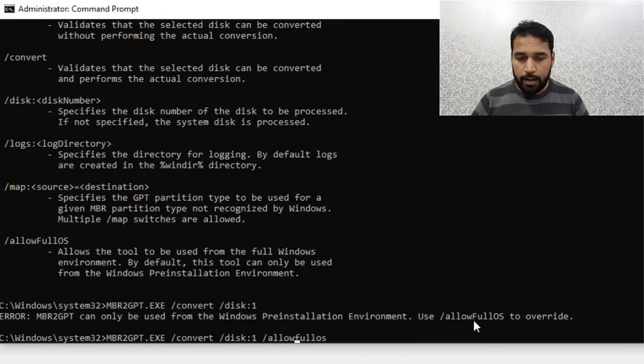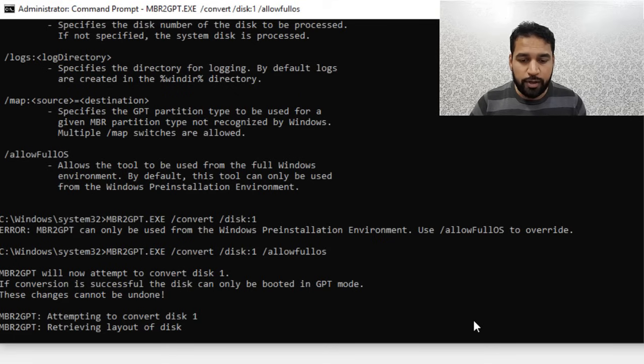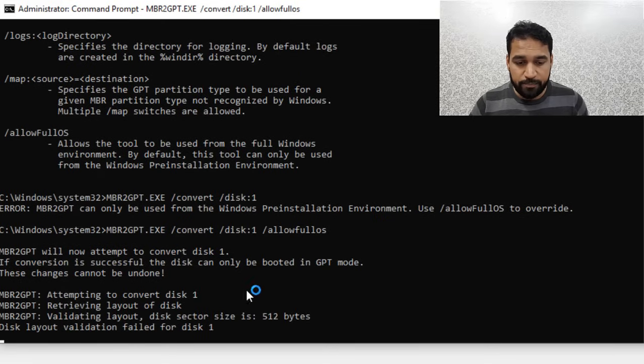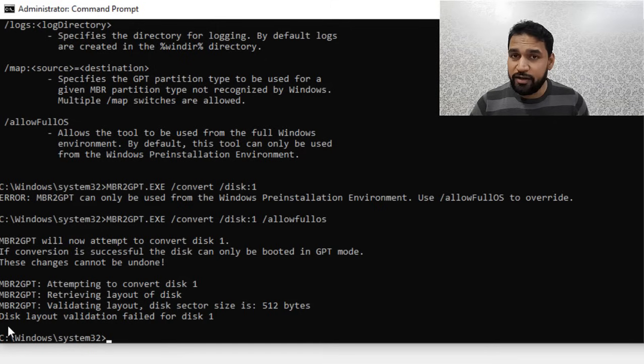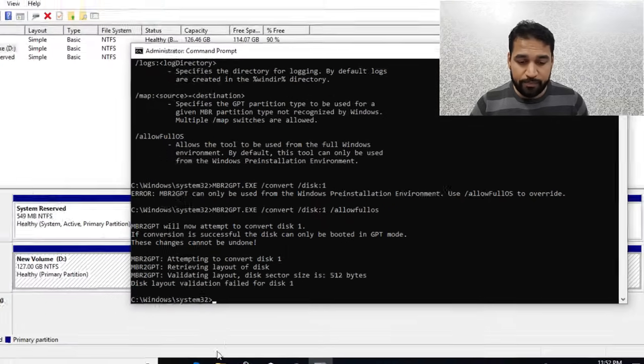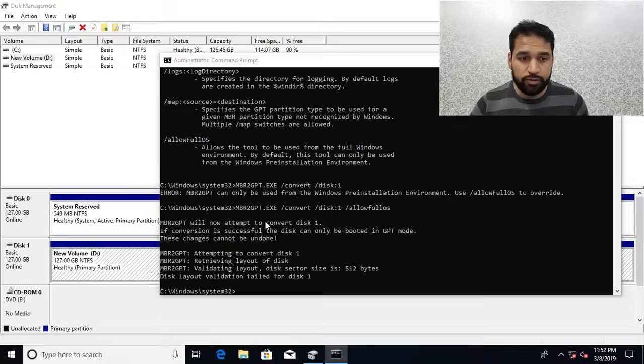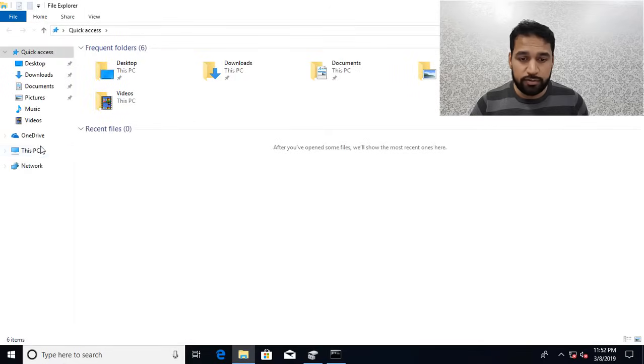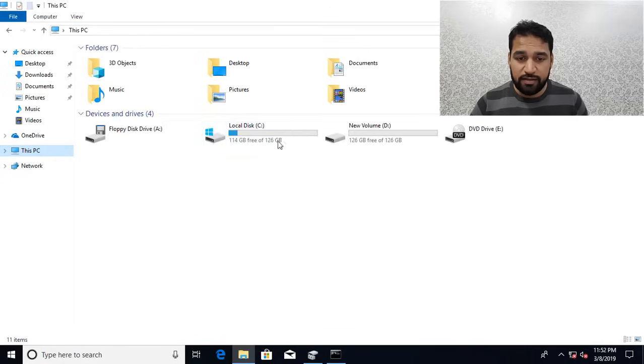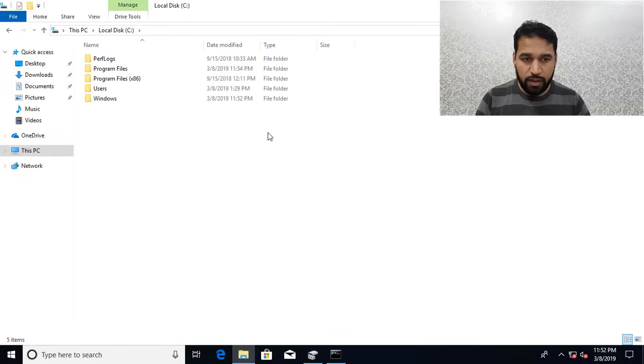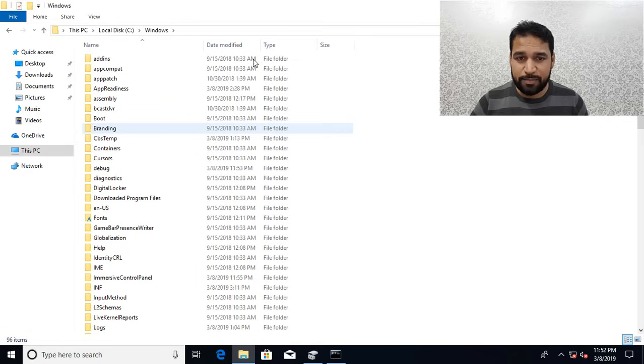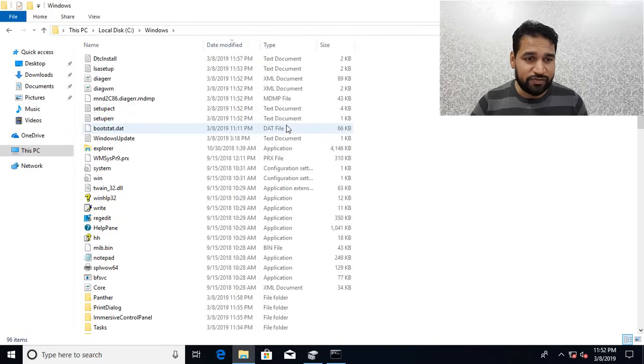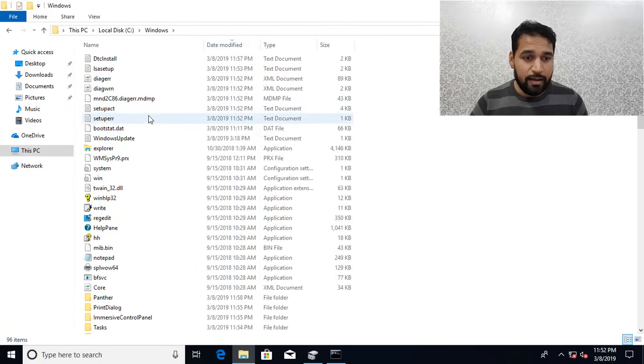Now it's trying to convert and it will be giving error. You can see disk layout validation failed for Disk 1. This error you can find inside the C drive, go to Windows and sort these files by descending order so you can see the latest file at the top.